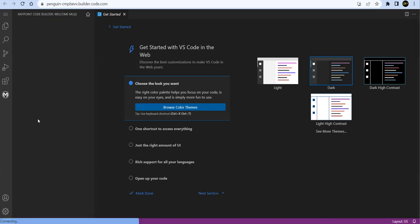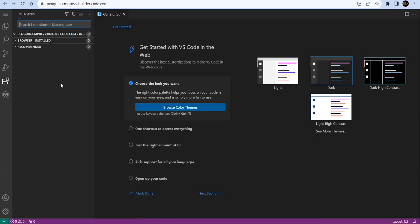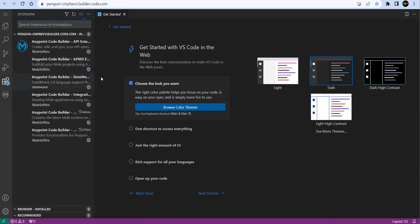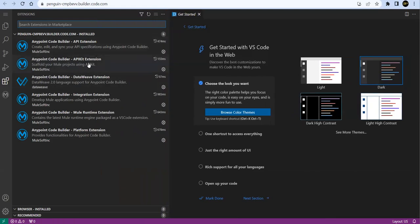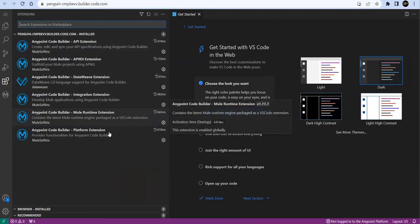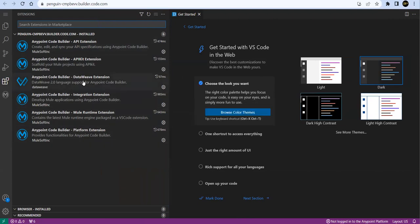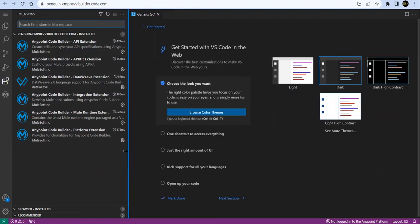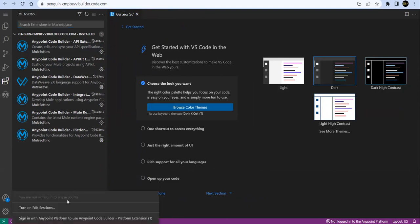Okay, it's reloading. Now here we can see the extensions. Let me drag here. So we have extensions for API, we have API extension, API Kit extension, DataWeave, Integration, Mule Runtime and Platform - all things are added. You can see this.